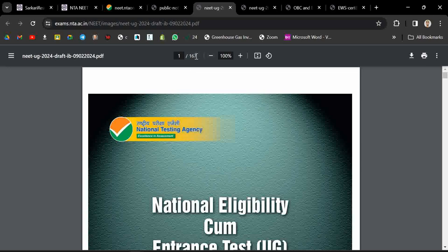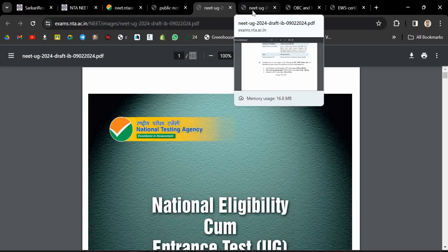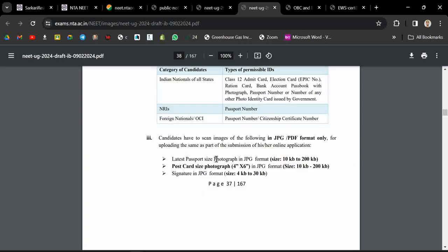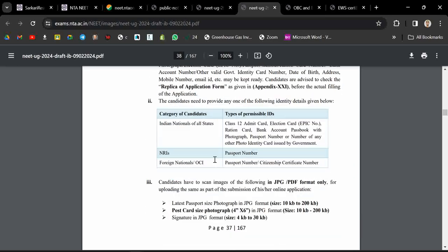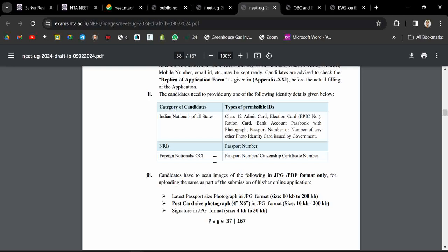If you see, this time they are not asking for the category certificate during form filling. You don't have to provide the EWS certificate while filling the form. You will have to provide that EWS certificate during counseling.